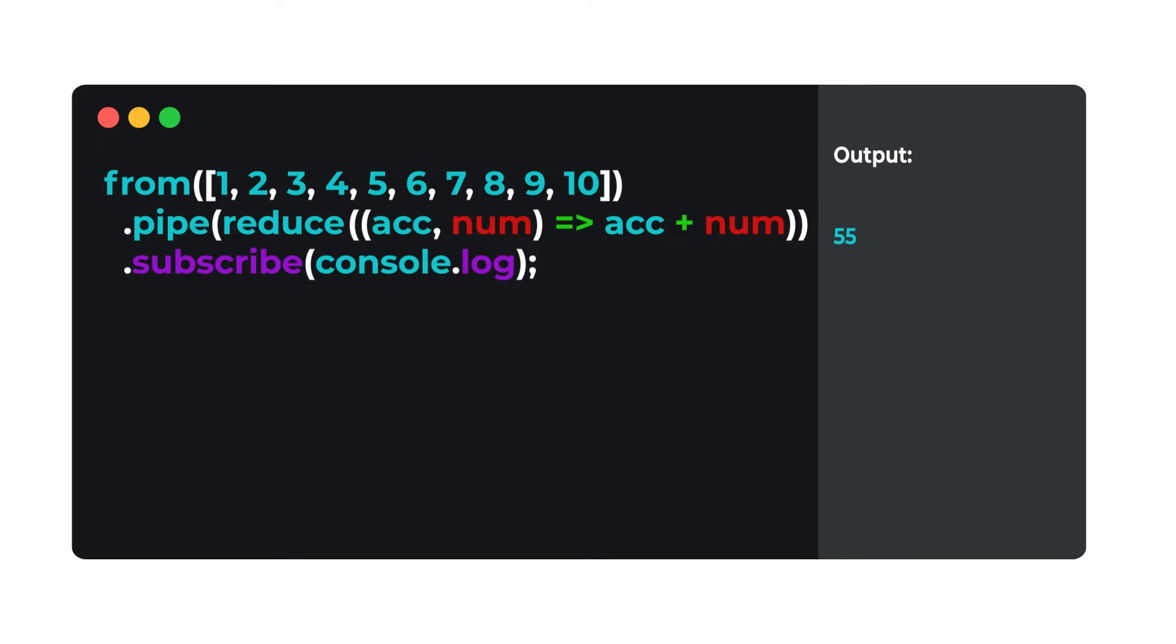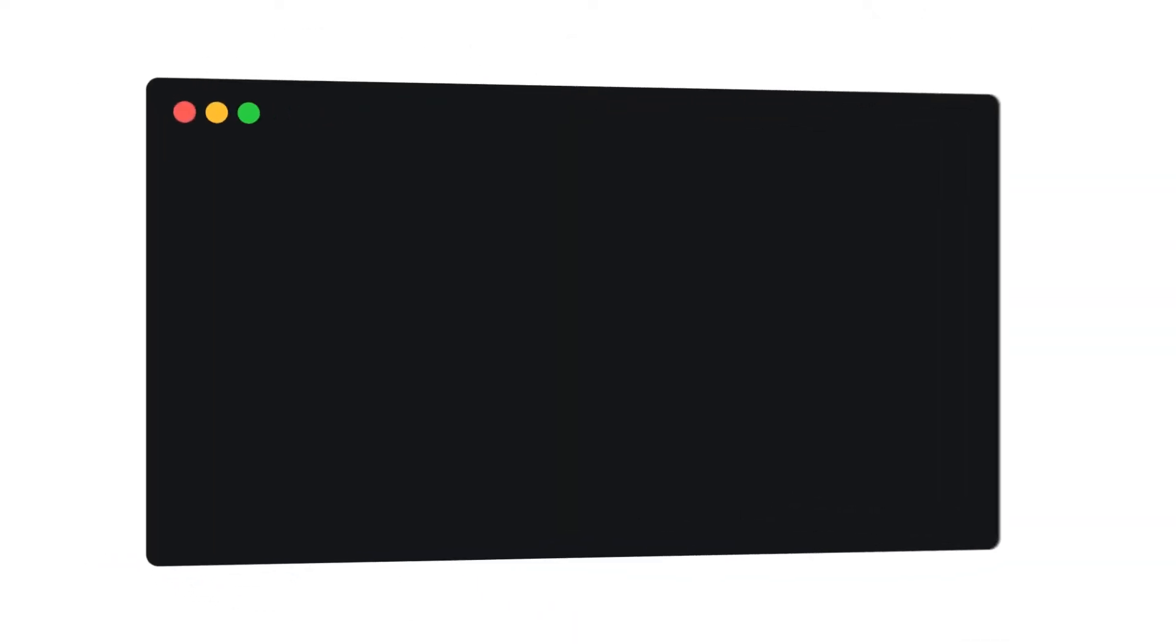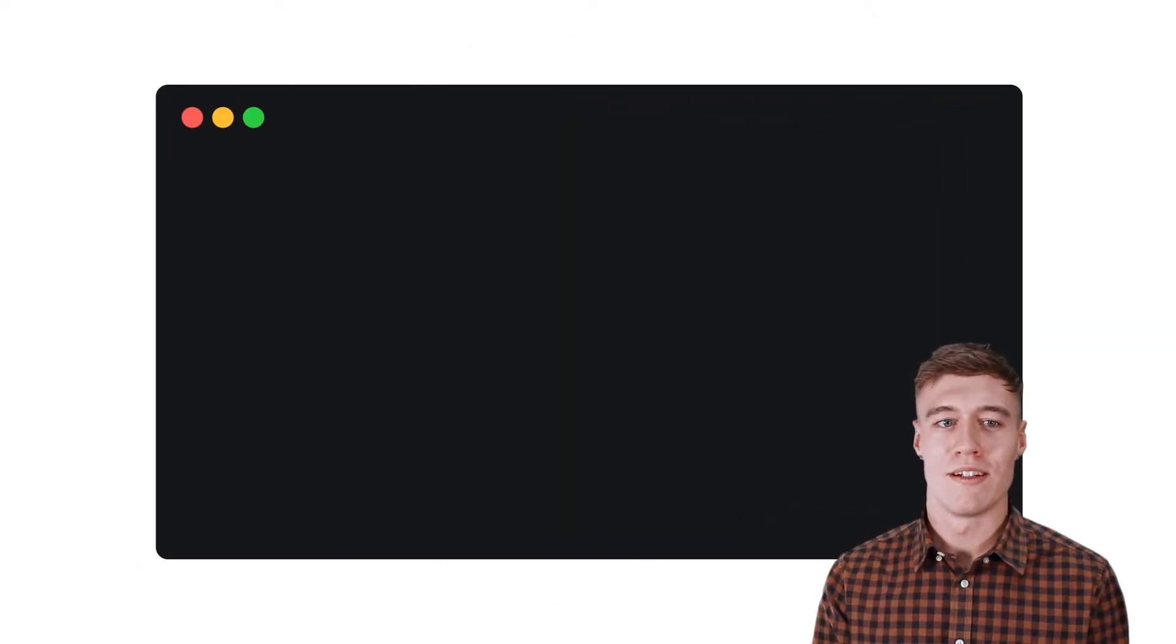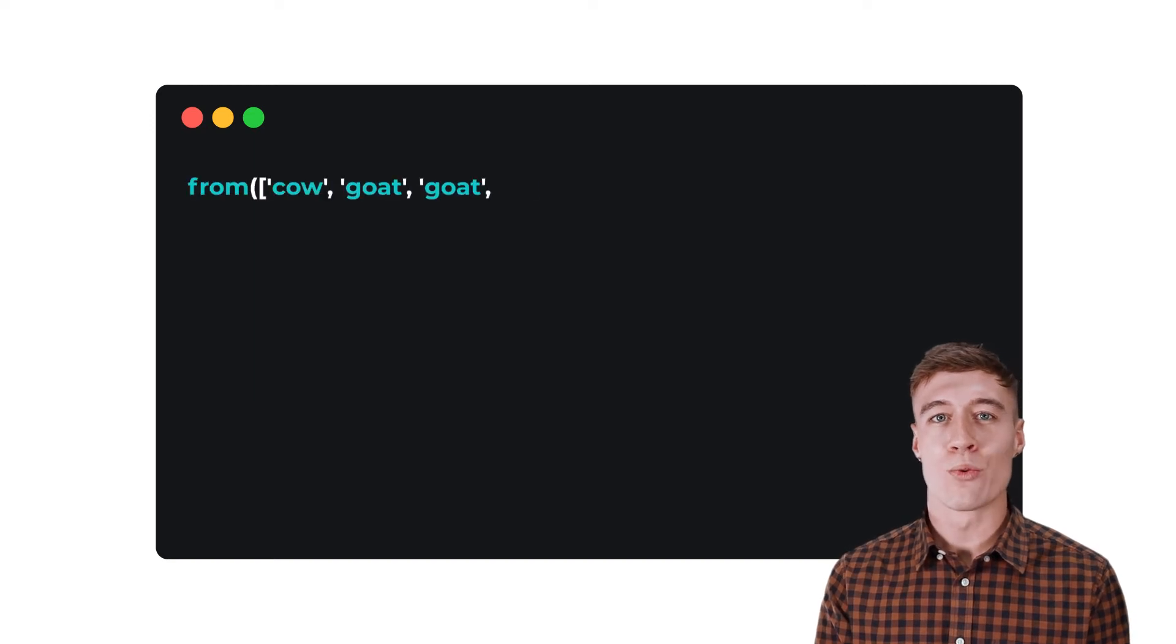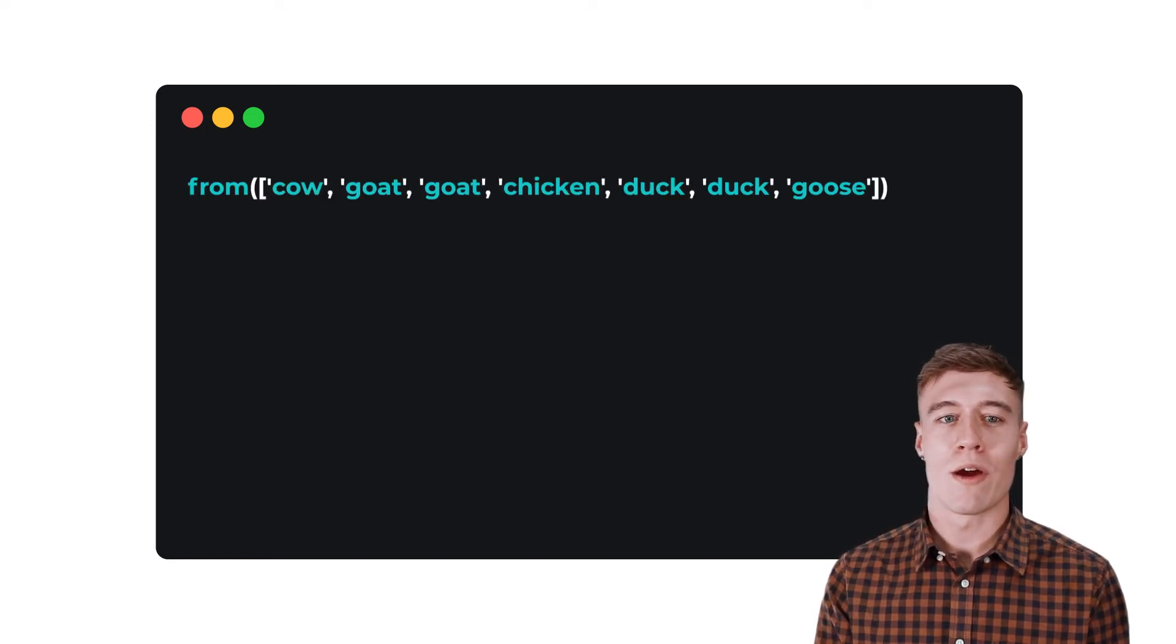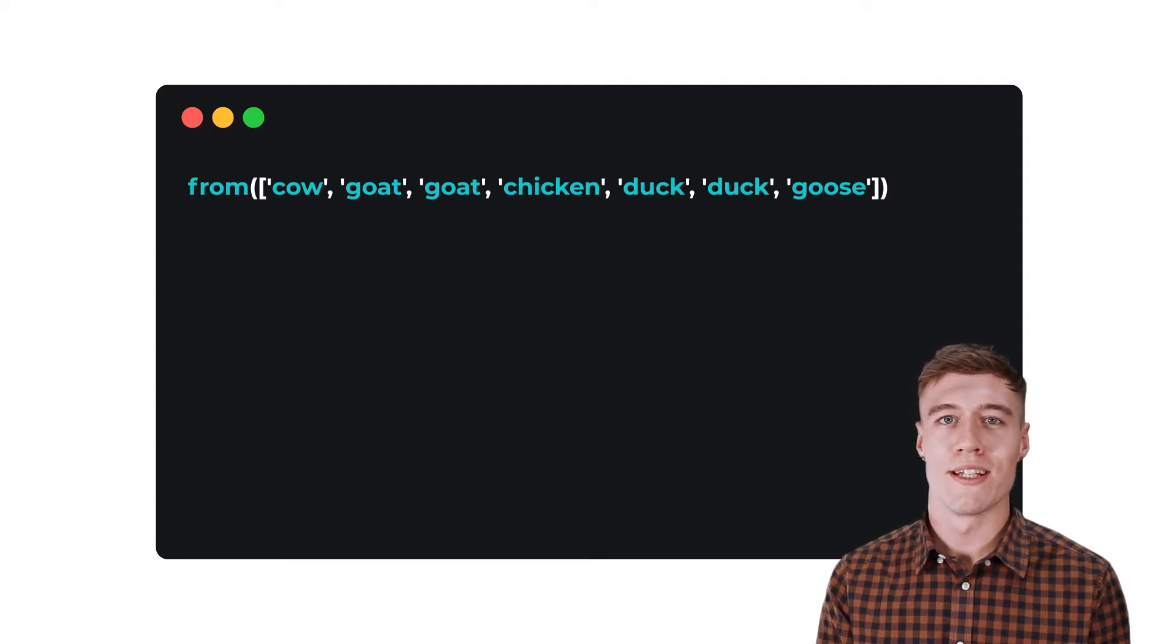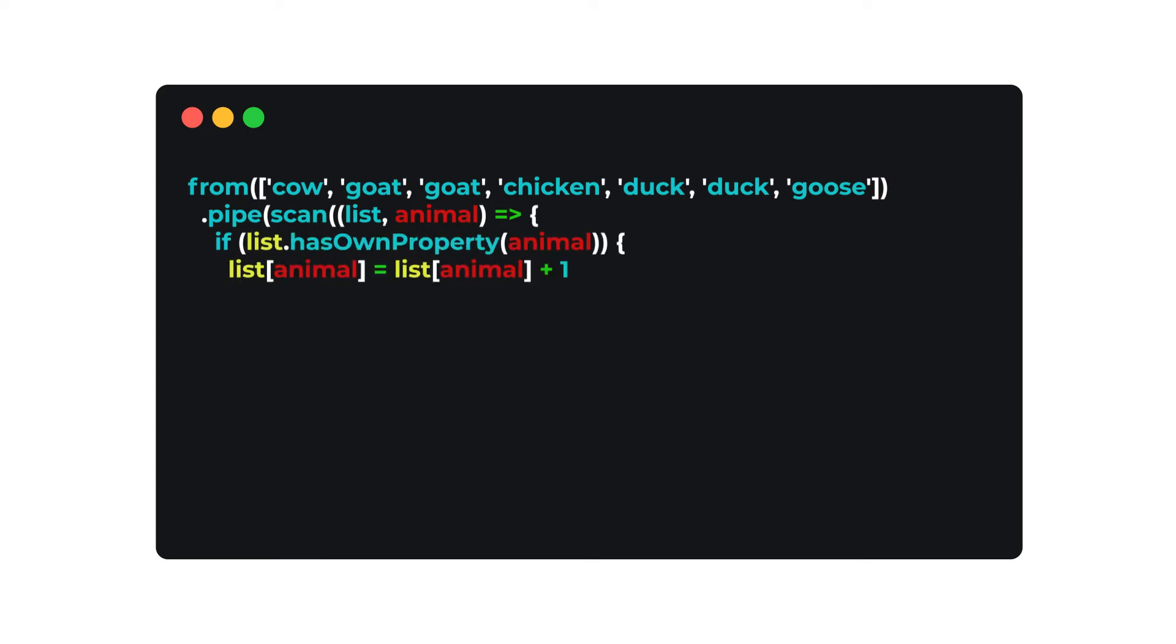Another common use case for Scan is mapping and filtering at the same time. For example, I can take an array of animals and map them into an object that returns a corresponding number for each animal within the stream. Using Scan to aggregate the animals in this stream simplifies the code with a reactive solution.